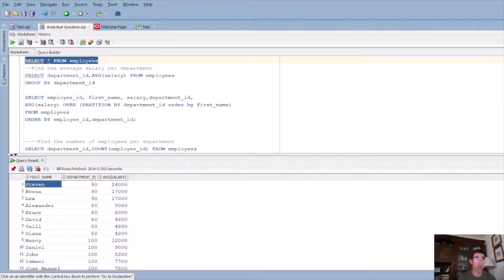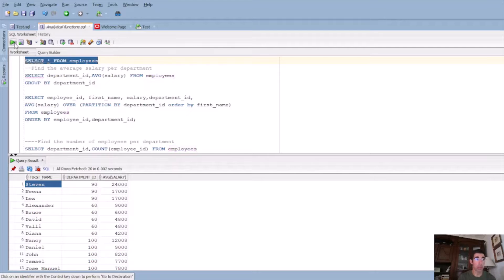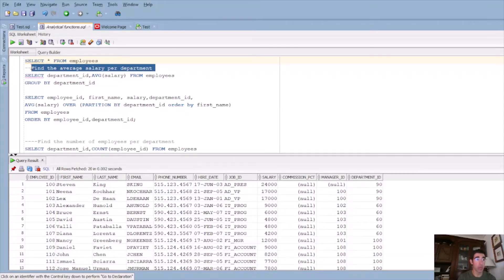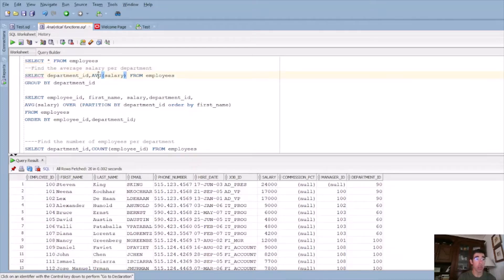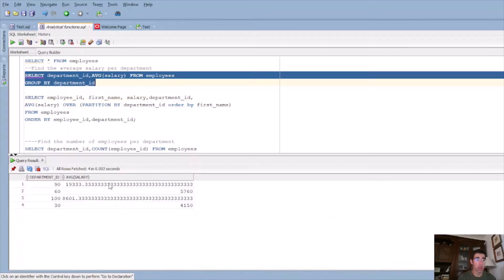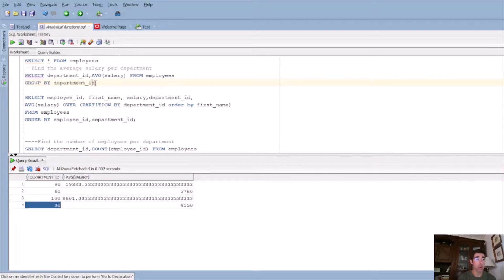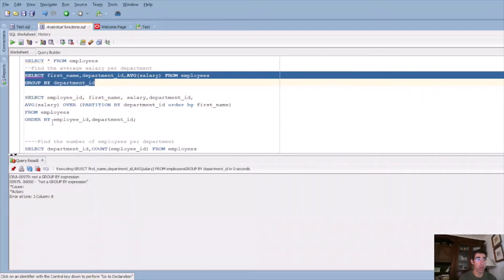You can download the dataset from the Oracle website. I downloaded the employee's dataset. If we run this query, you will notice the employee ID, first name, last name, email, phone number, job ID, salary, etc. So the first example is to find the average salary per department. We can do that by using a GROUP BY clause and GROUP BY department ID and calculate the average salary with the average function. So now we are using an aggregate function. If we run this query, you will notice the average salary for each department, which is great. But if we want to also see the first name of the employee, we won't be able to do that with an aggregate function. If I add the first name and run the query, it will give me an error.